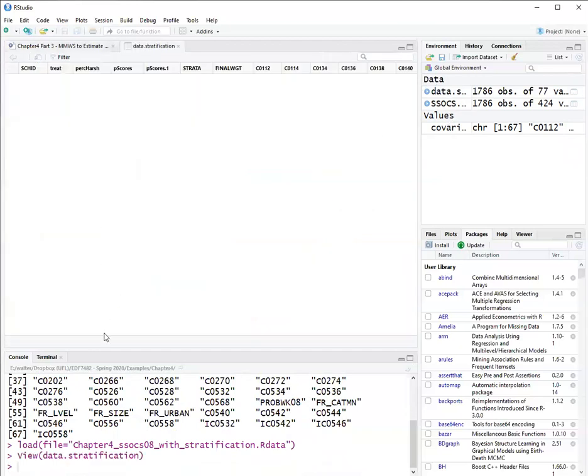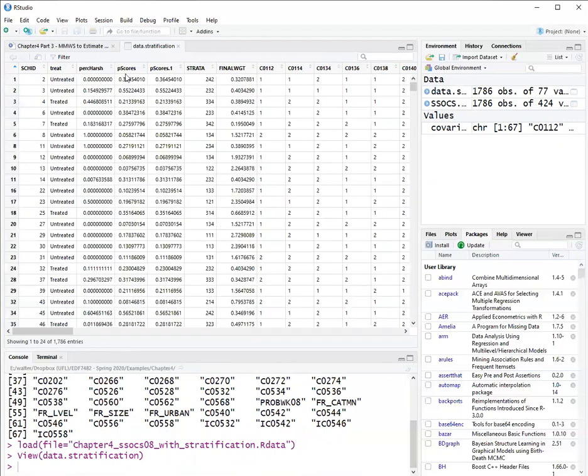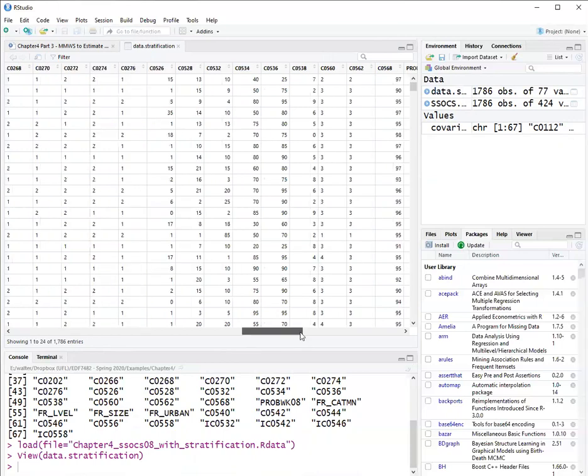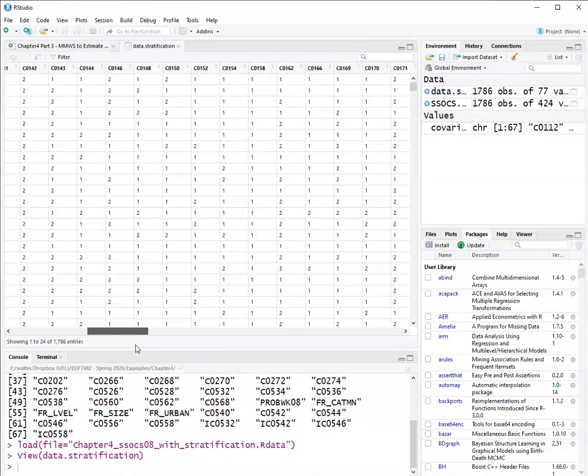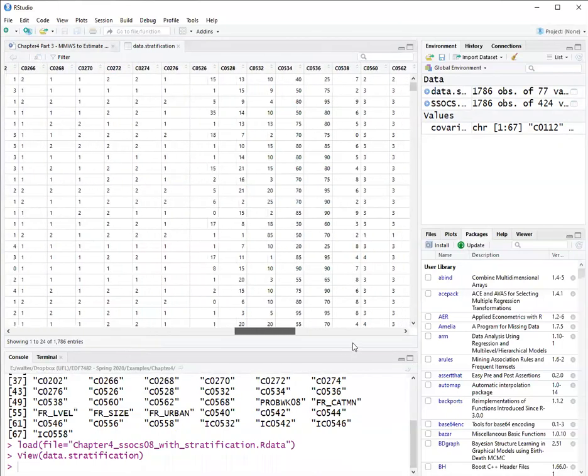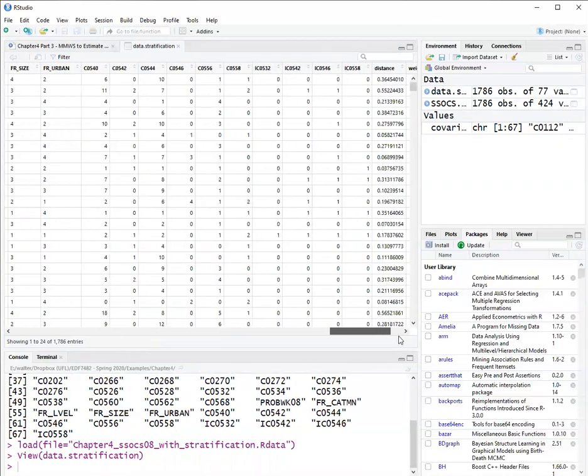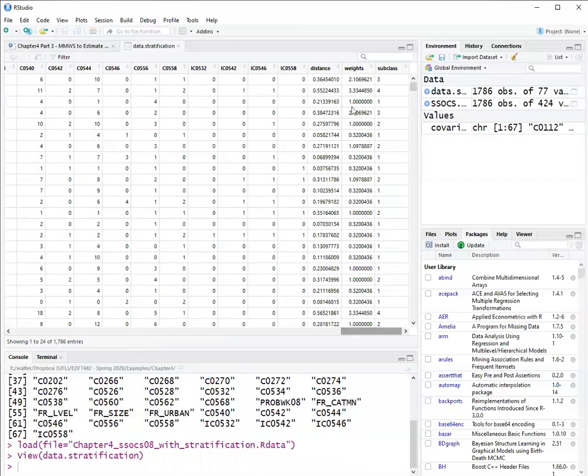So with this data set, data.stratification, I already have propensity scores here, treat which is the treatment indicator, and I have a variable subclass which goes from one to five indicating the strata membership.